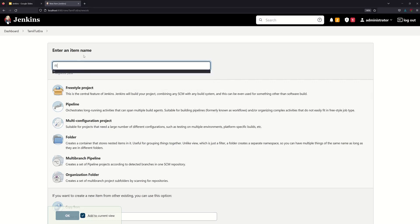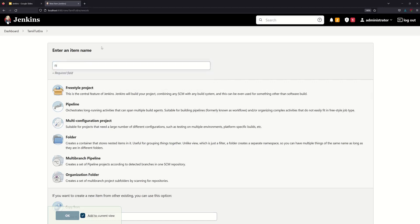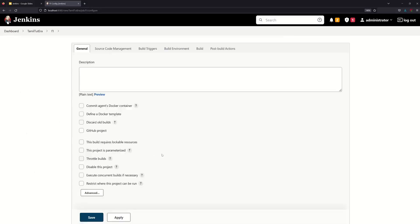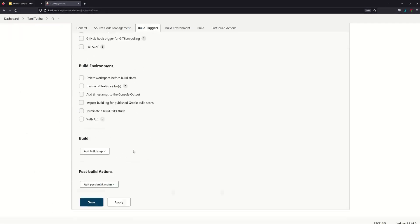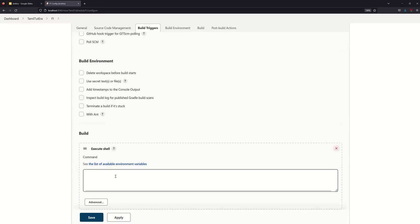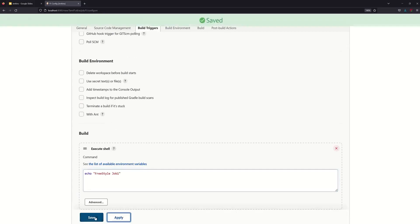Freestyle project 1 — F1. Let's create it. We'll add an Execute Shell step and echo 'Freestyle Job 1'. Select, add, create, and check.